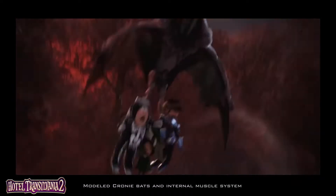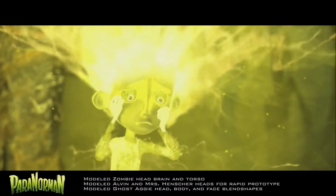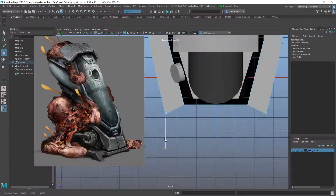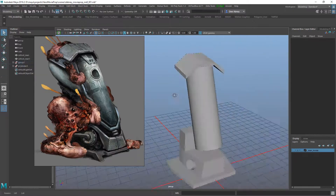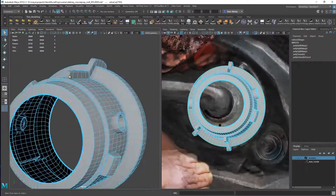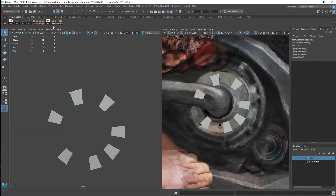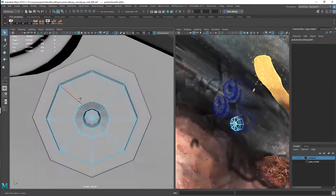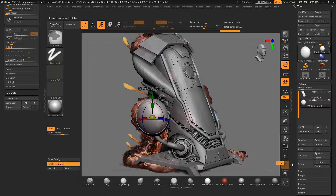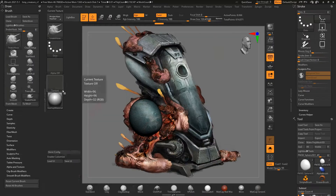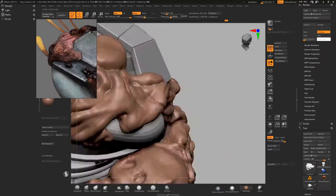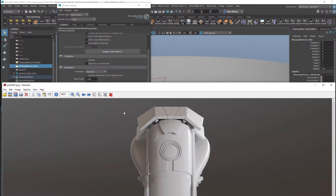During this 10-week course we will start with the provided concept art and create a Hero Movie Prop asset. We will take the asset all the way through modeling, sculpting, UVing, texture painting, look development, lighting and finally compositing.